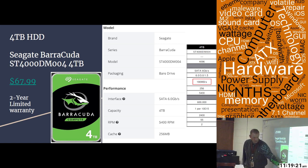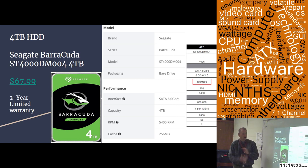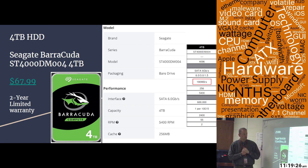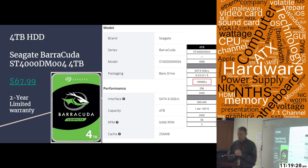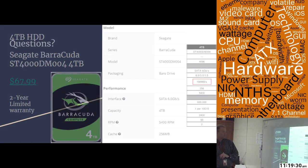It does have a 256 megabyte cache. And that's it for the Seagate Barracuda drive, the second drive that you guys asked about.